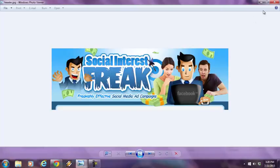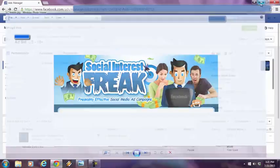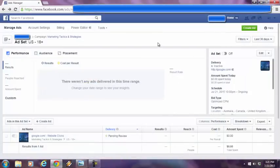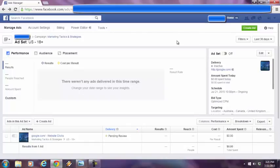And why is this Social Interest Freak so outstanding? Well, let me show you. This is a familiar screen we all know. This is the Facebook marketing and ads platform.